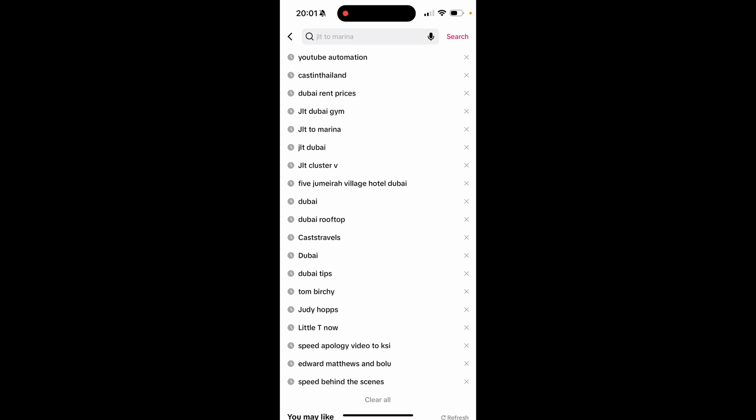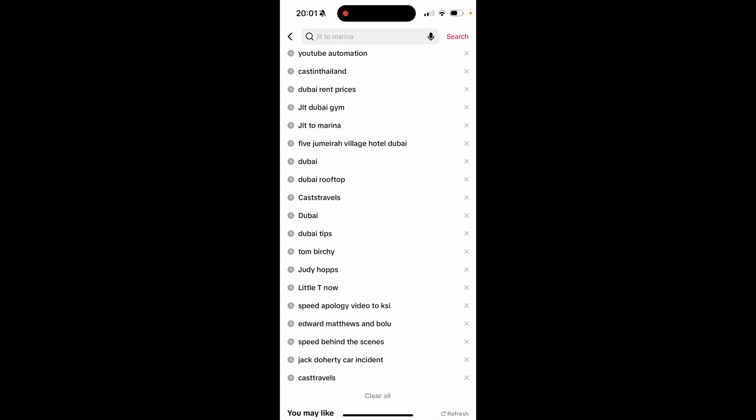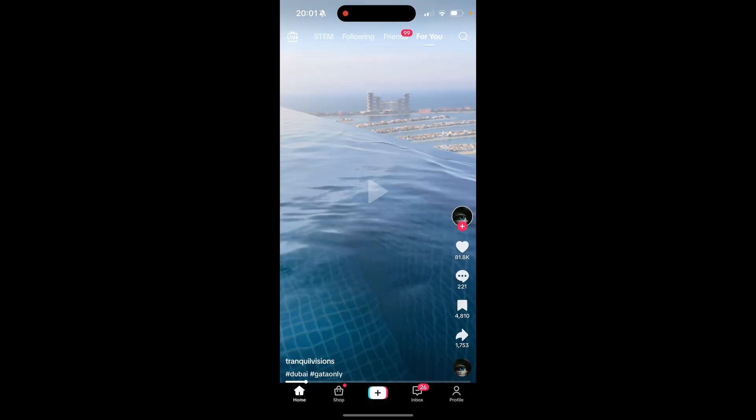If we go ahead and just click the X on any of these searches, you'll see they actually get removed. But what do you do if you want to remove searches from a recent date, like let's say earlier in the year?